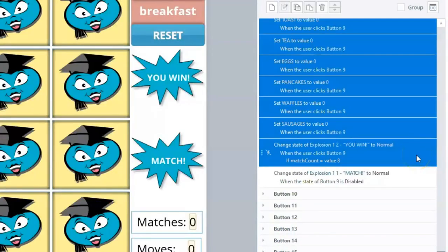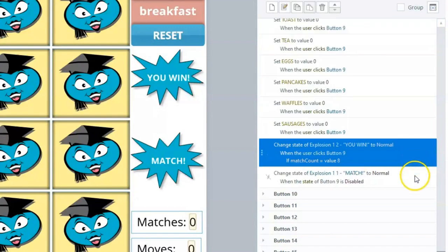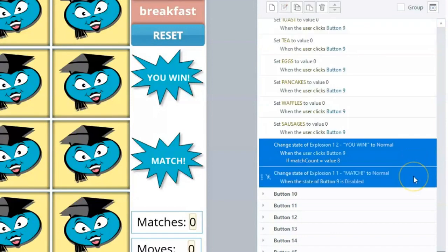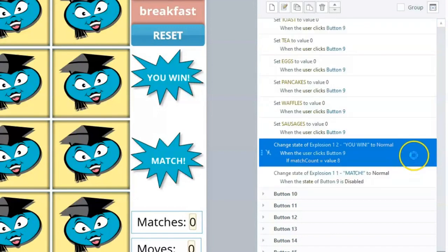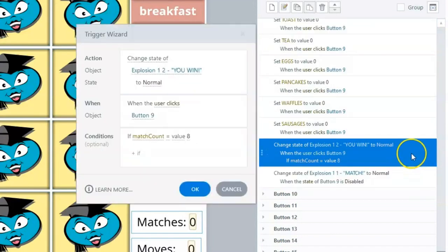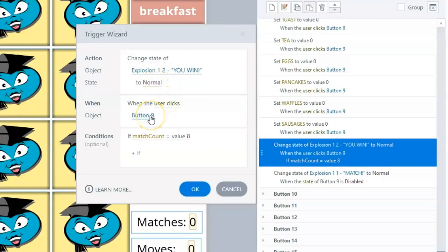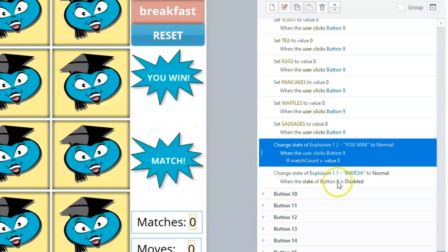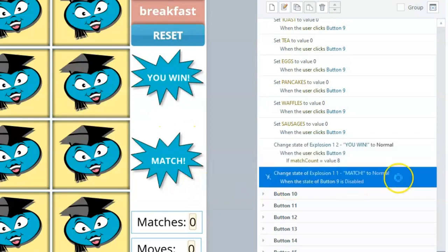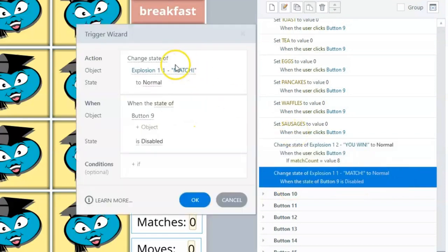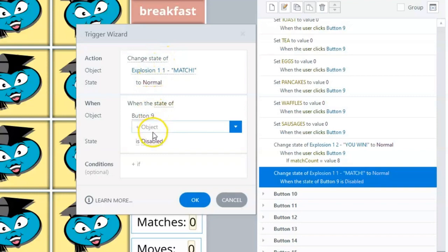Our final two triggers are the same for every flashcard and focus on the Match and You Win shapes. The You Win shape is changed to the Normal or Visible state when the variable MatchCount equals 8. The Match shape is changed to the Normal or Visible state when the state of Button 9 is disabled or matched.